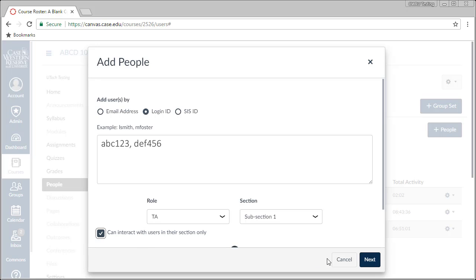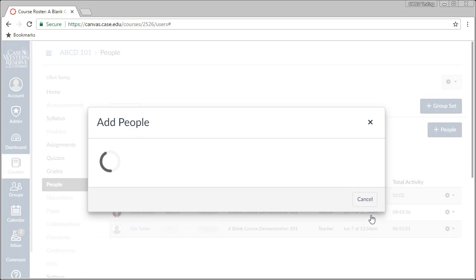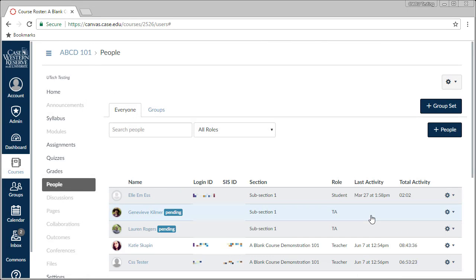When everything looks good, click Next, verify the details here, then click Add Users. The users have been sent an invitation to join your course and will see it when they next log in to Canvas.